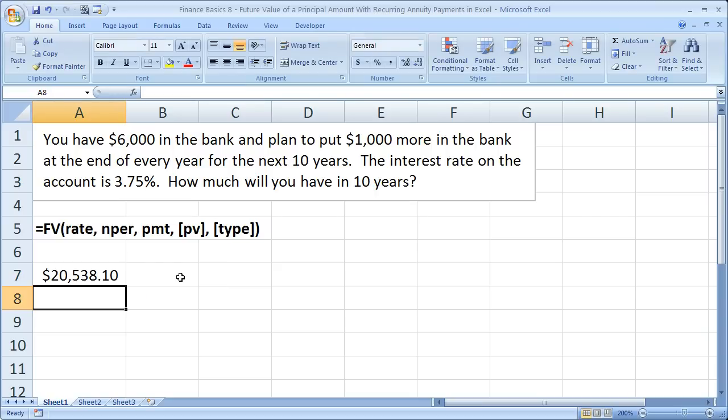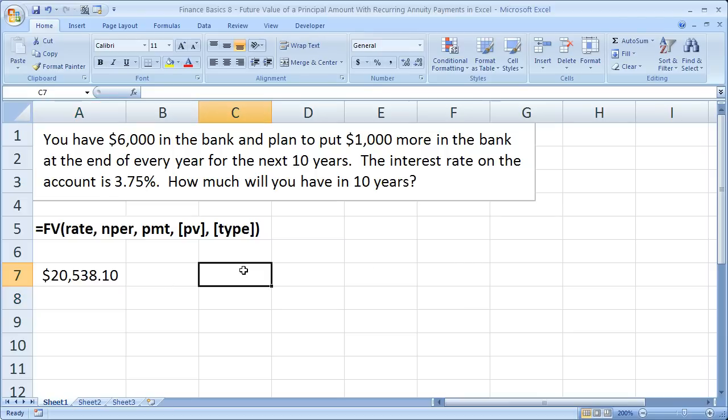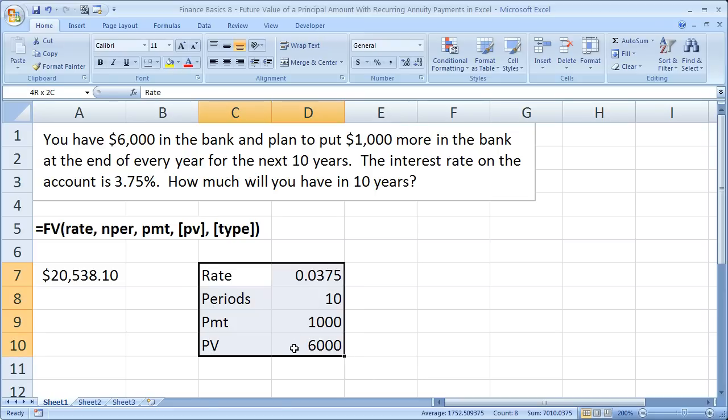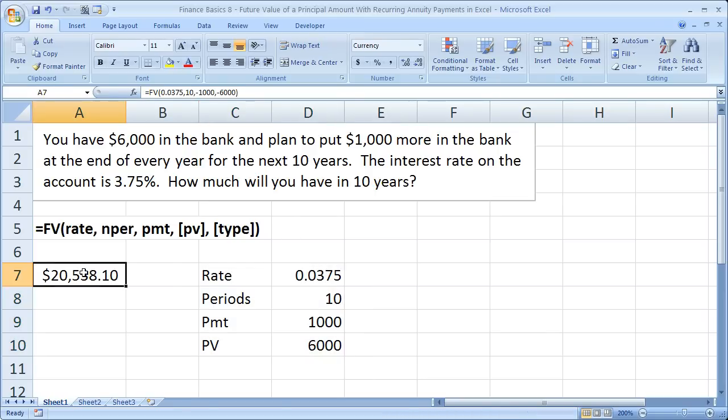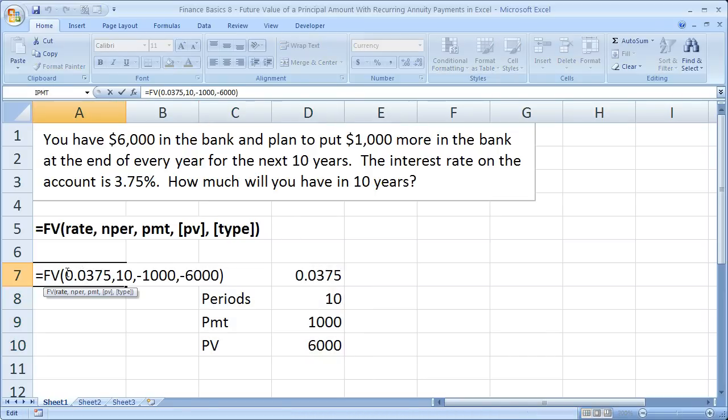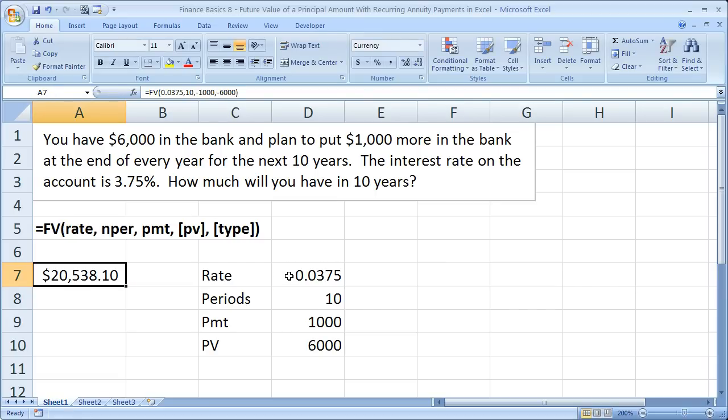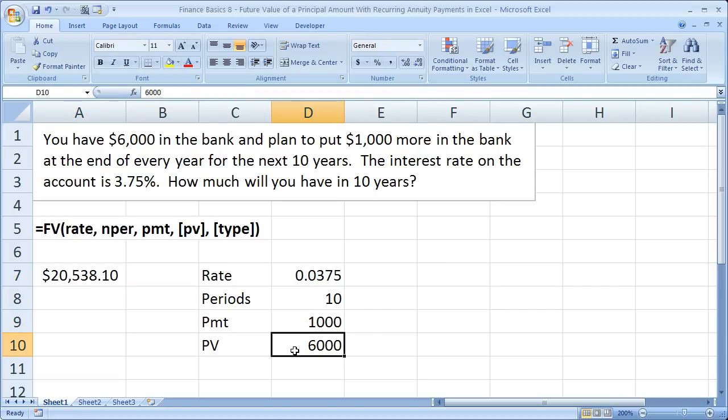But here's the problem. It's very easy to forget to put negative numbers in there. So if you're just solving a problem like this, you may forget to put negative numbers in there. Or if you have a setup like this over here, and you use cell references for all of these arguments, so each one of these arguments is a cell reference, so instead of 0.0375, I simply selected the cell with 0.0375. So if you did that, you may forget to put the payment and present value numbers in as negative, or you may forget to put one of them in as negative.